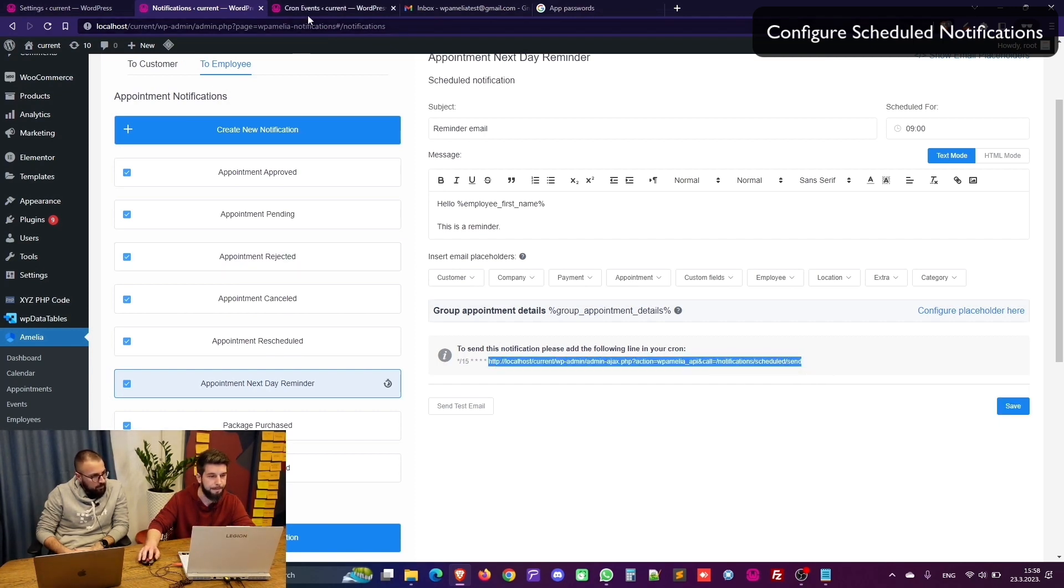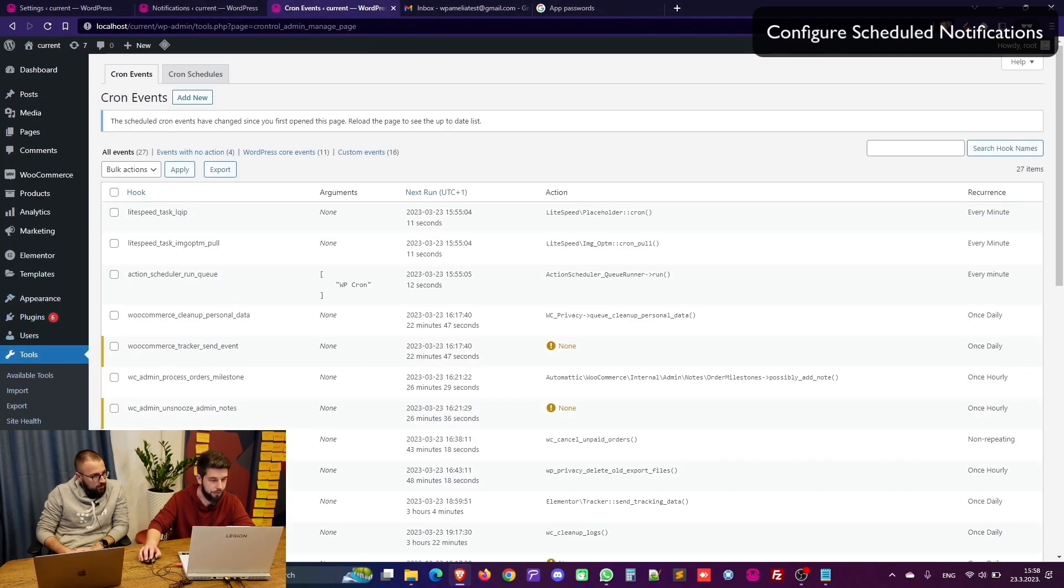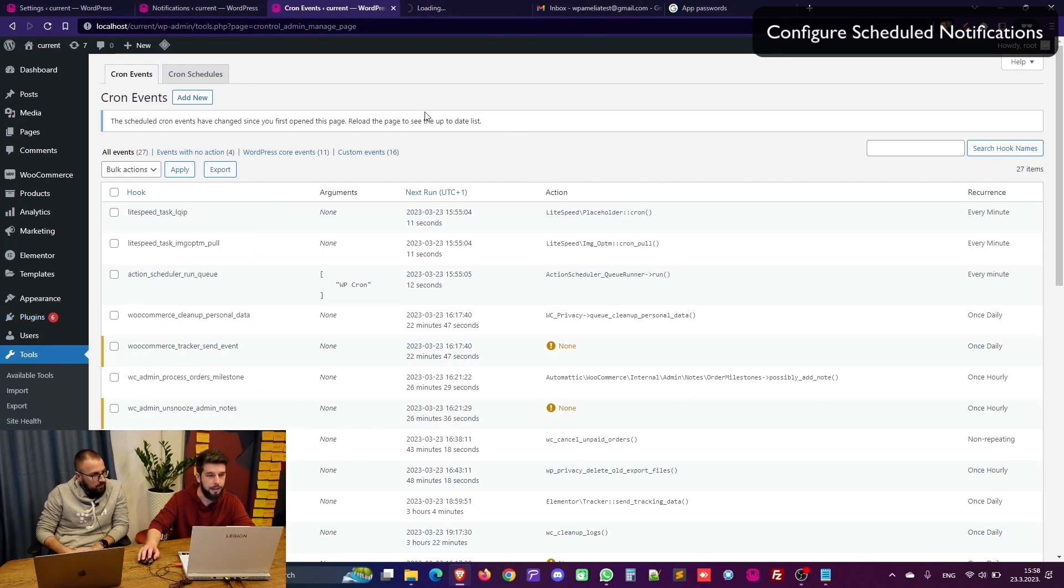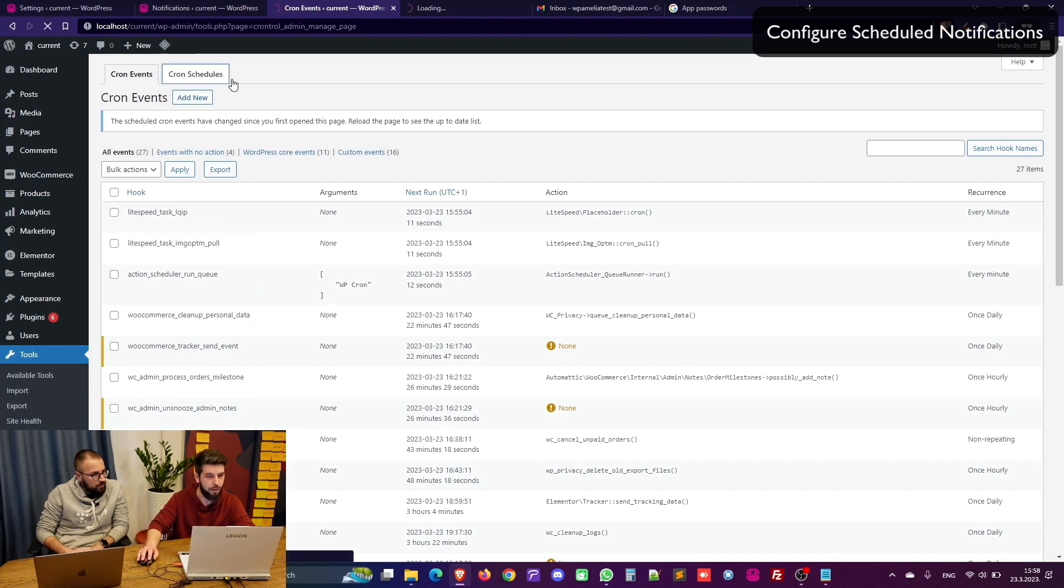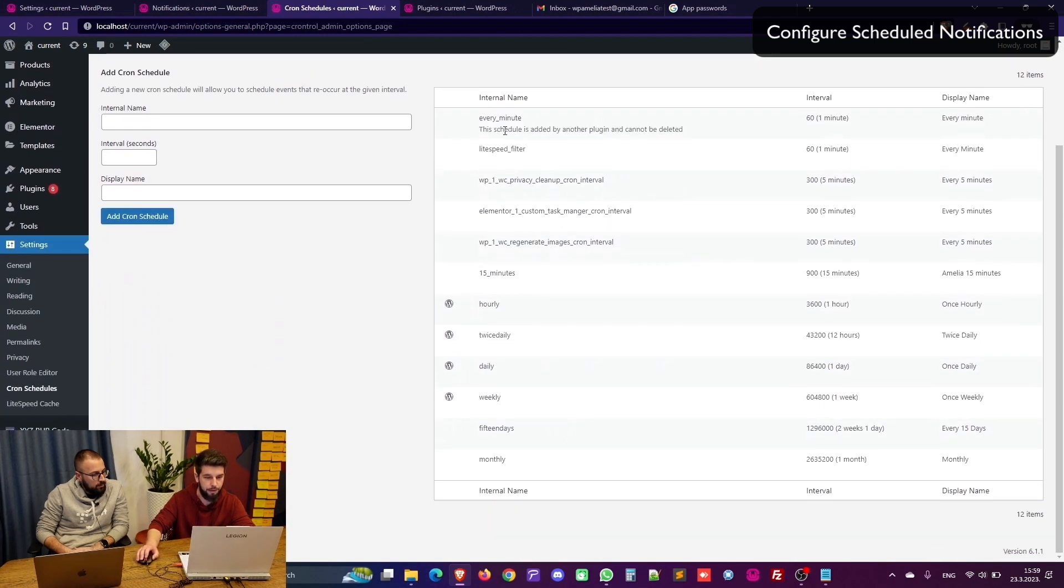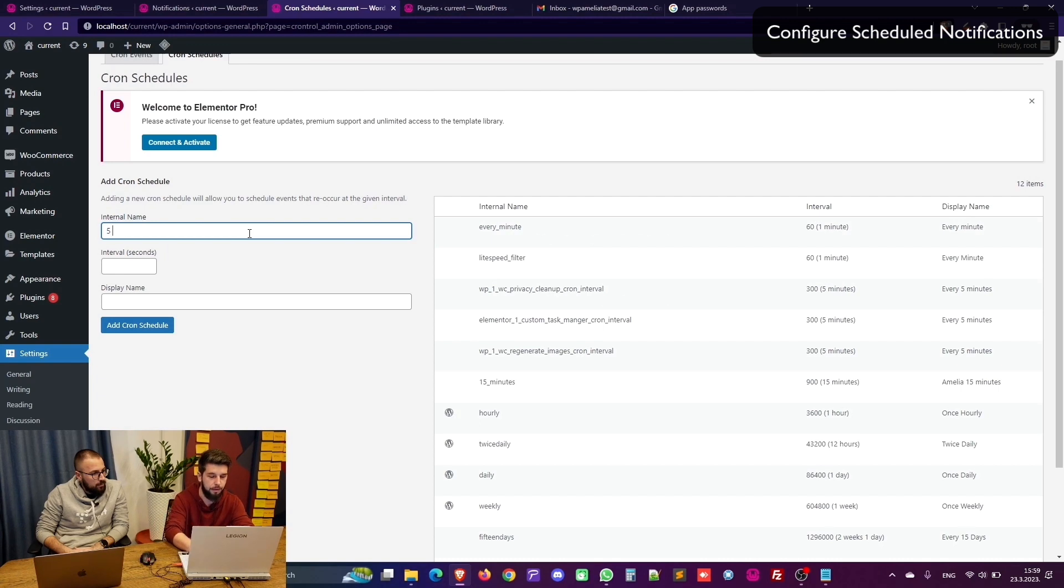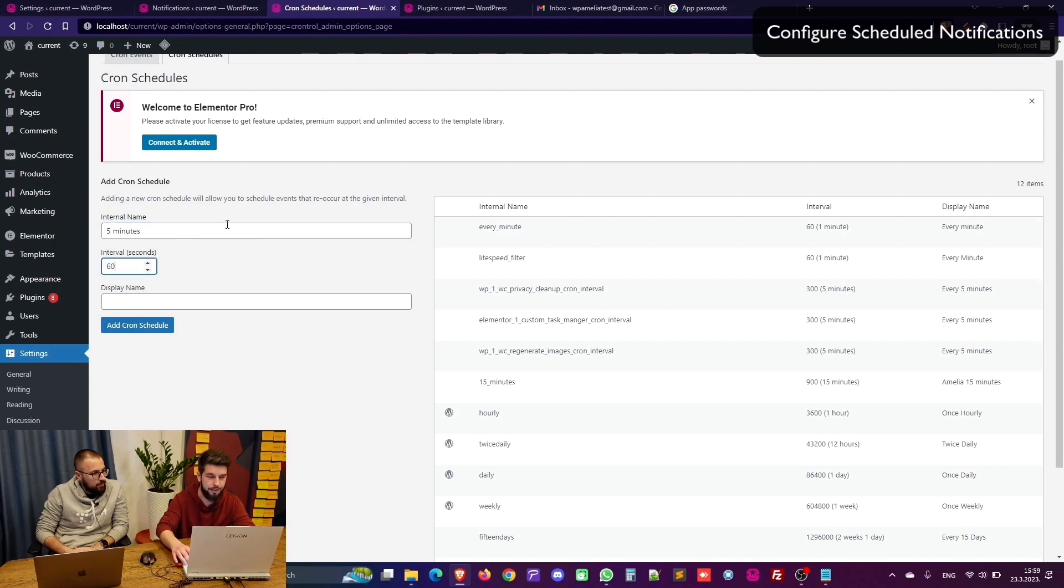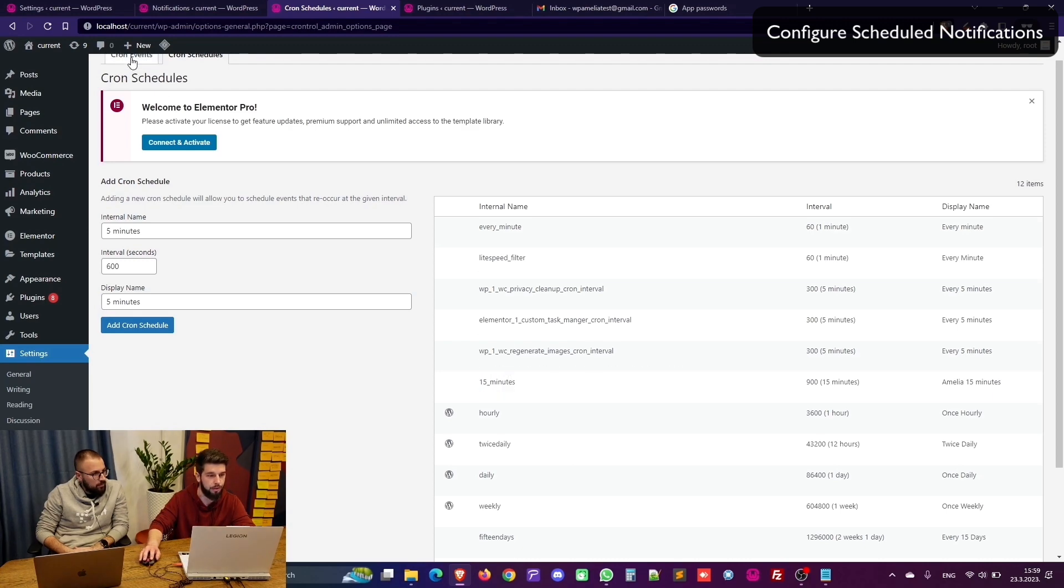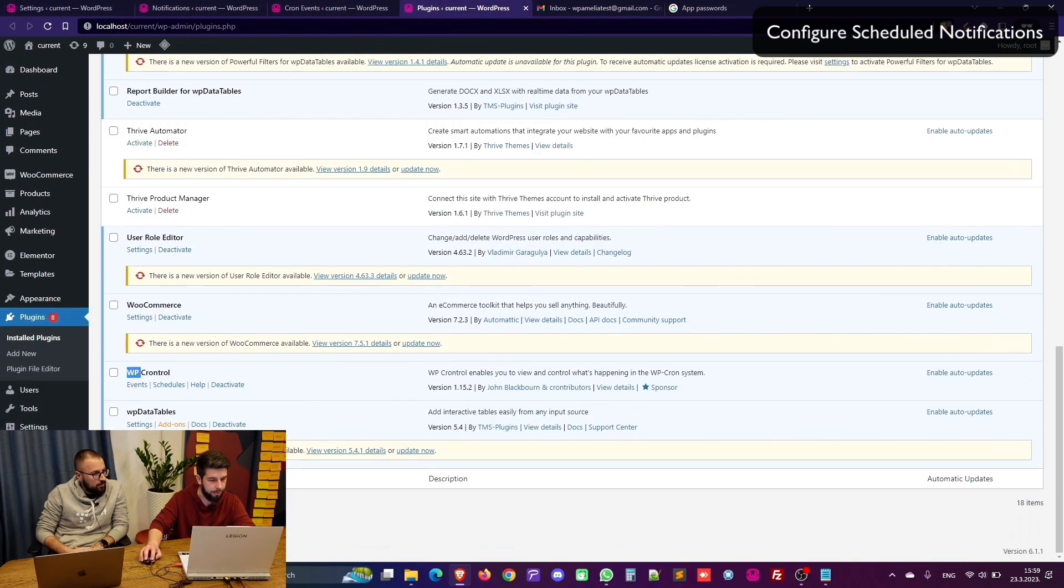So copy this and access Cron events which is under tools. Cron events once you install the WP Cron Troll plugin. I'll show you that real quick. But anyway once you're in here in Cron events you can check the Cron events and add the interval in seconds and then add a display name five minutes and it will be added by clicking here. Now I already have this 15 minutes interval so I will use that and this is the plugin, WP Cron Troll.